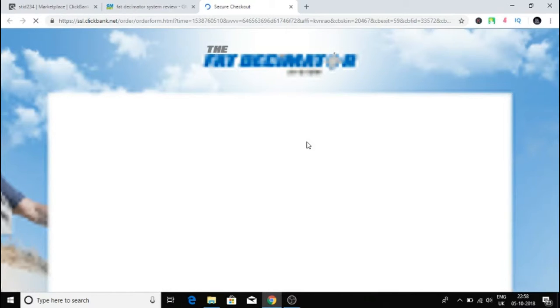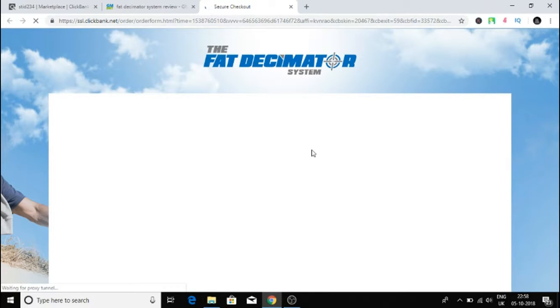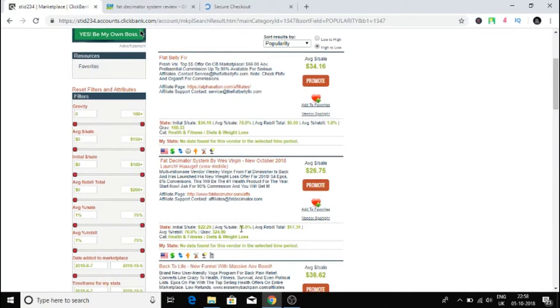It goes straight to the order page. You can see it goes straight to the ClickBank order page. If someone buys this product, how much do I get? I will get 76% commission of $26.